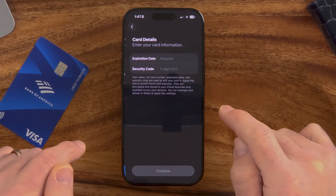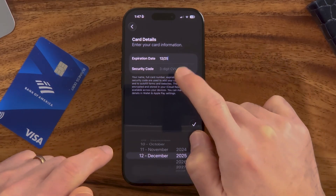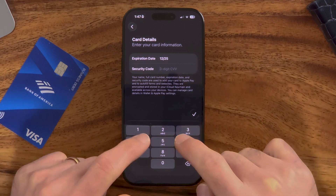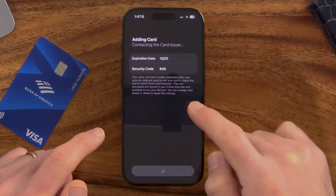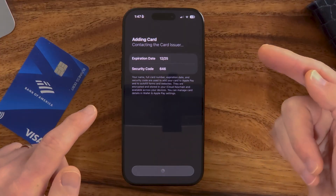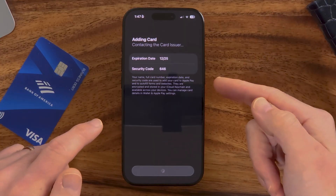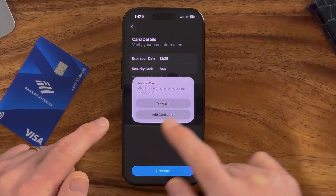Hit the check button, and then from here enter the expiration date and CVV, then hit the check bar. Of course, I haven't entered a correct credit card here, so it's just going to pop back and say that is invalid. But after you've done that, if it's valid, it will add it.